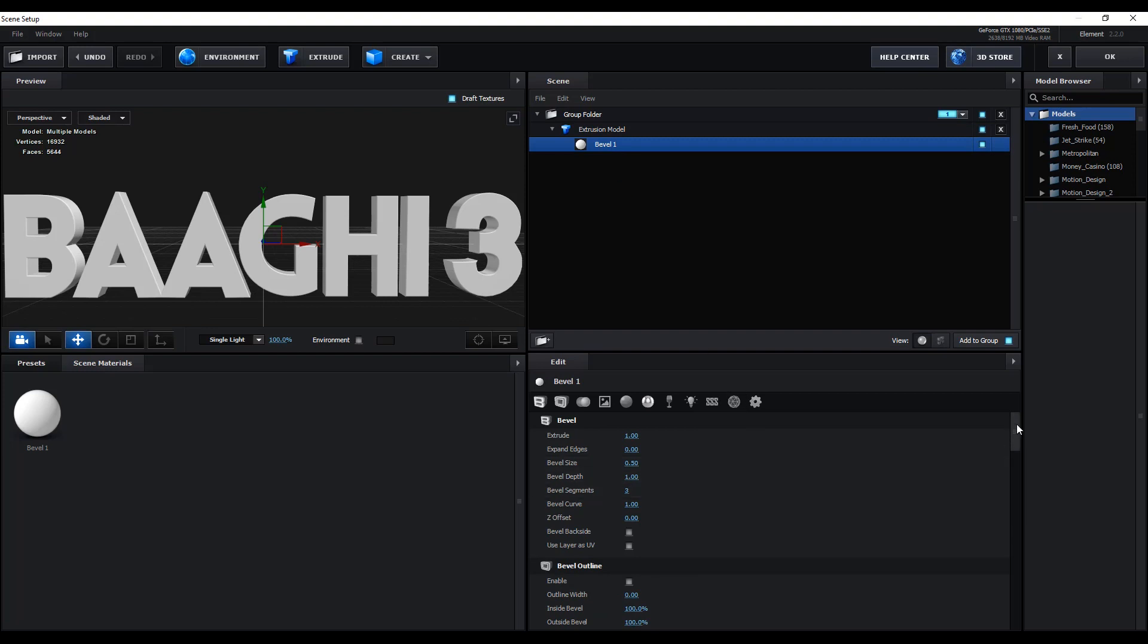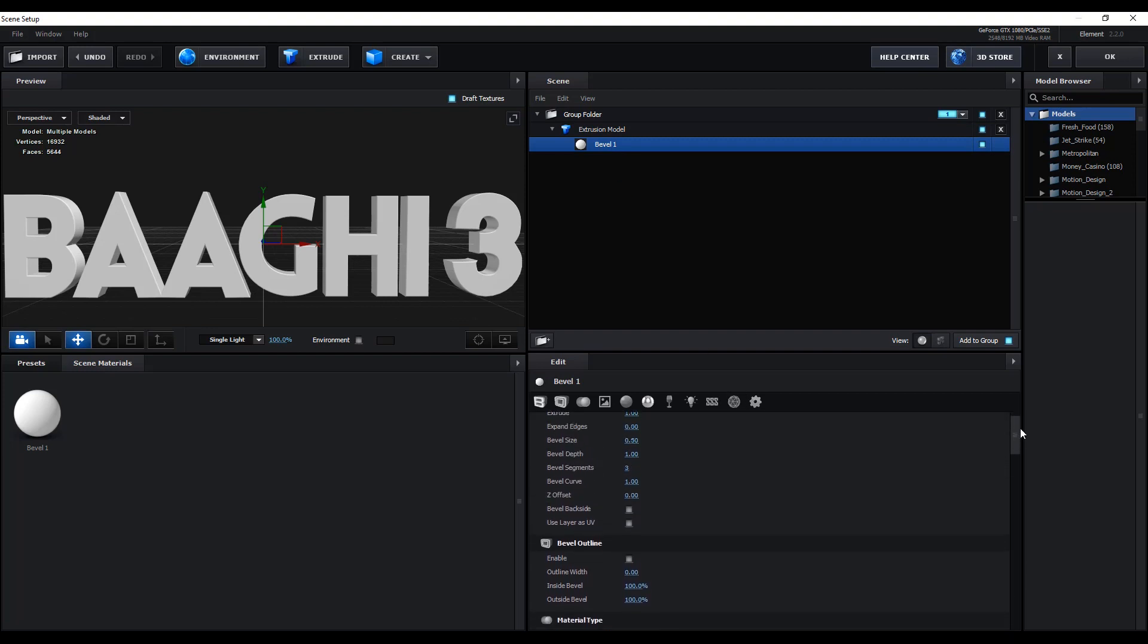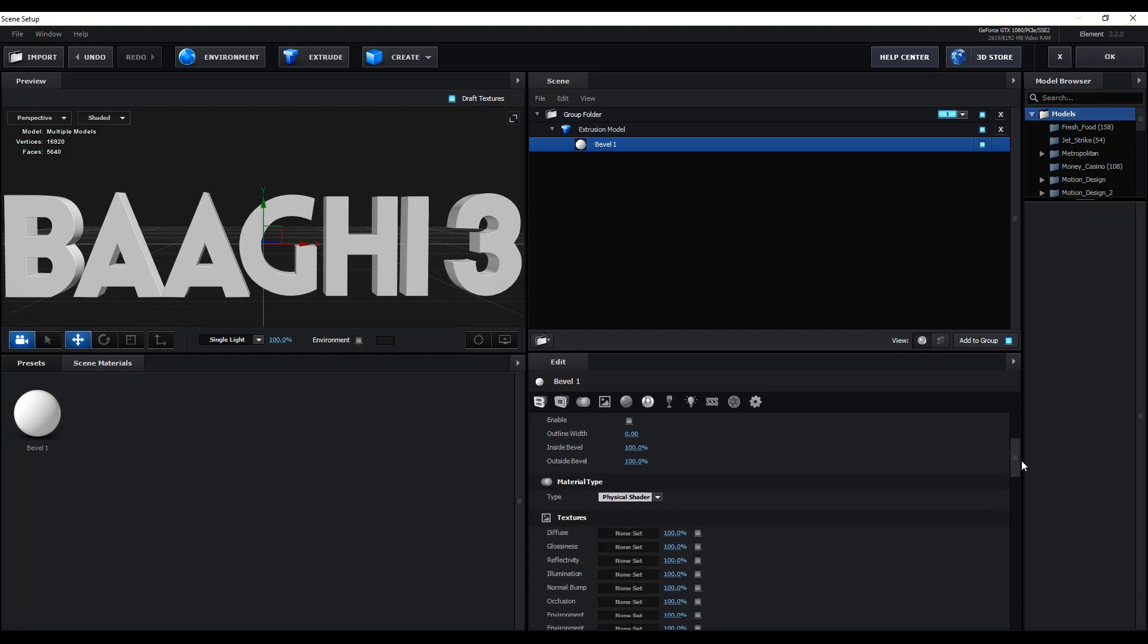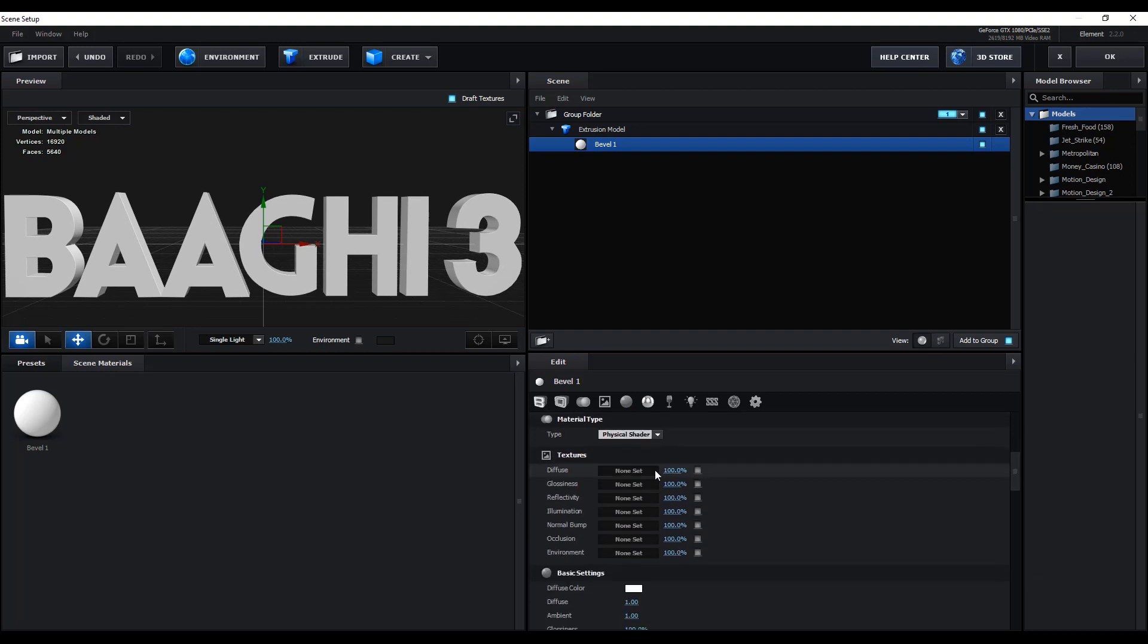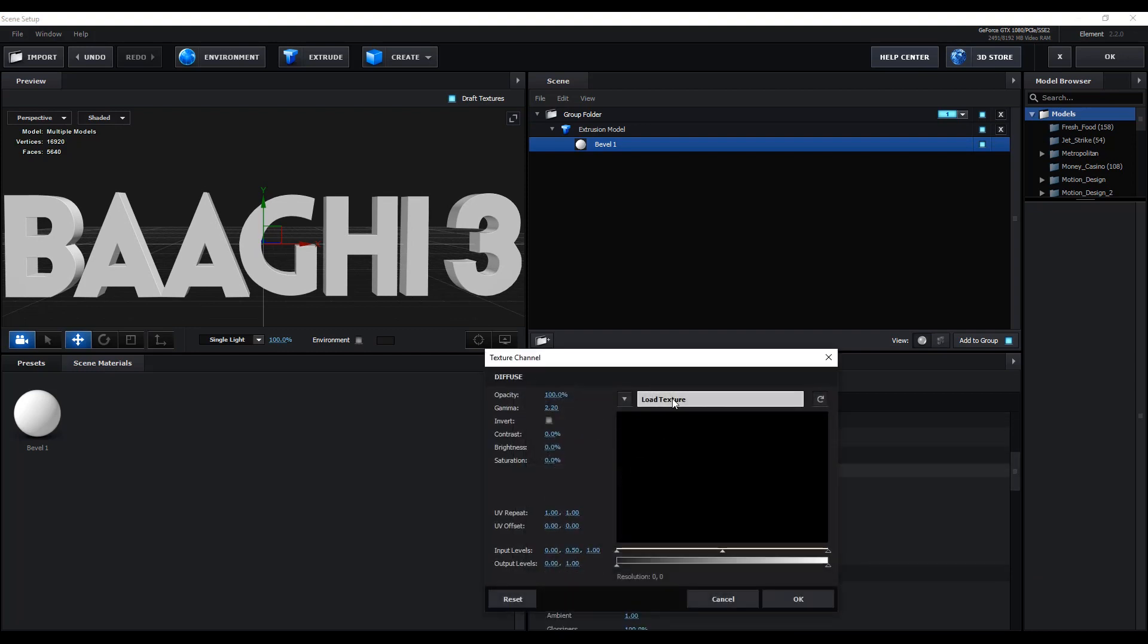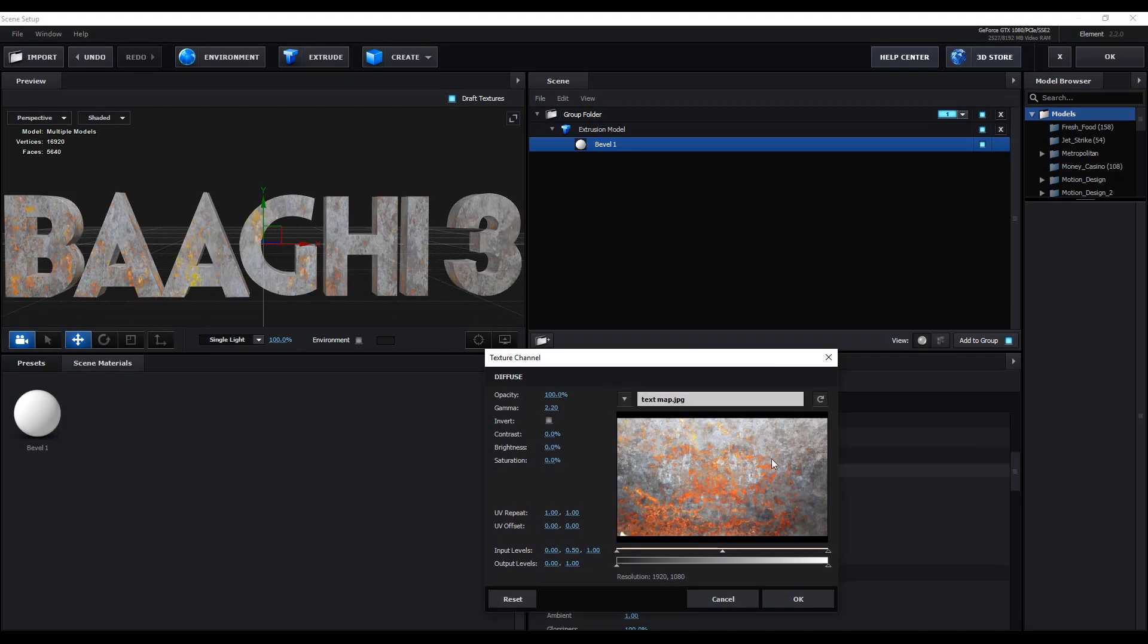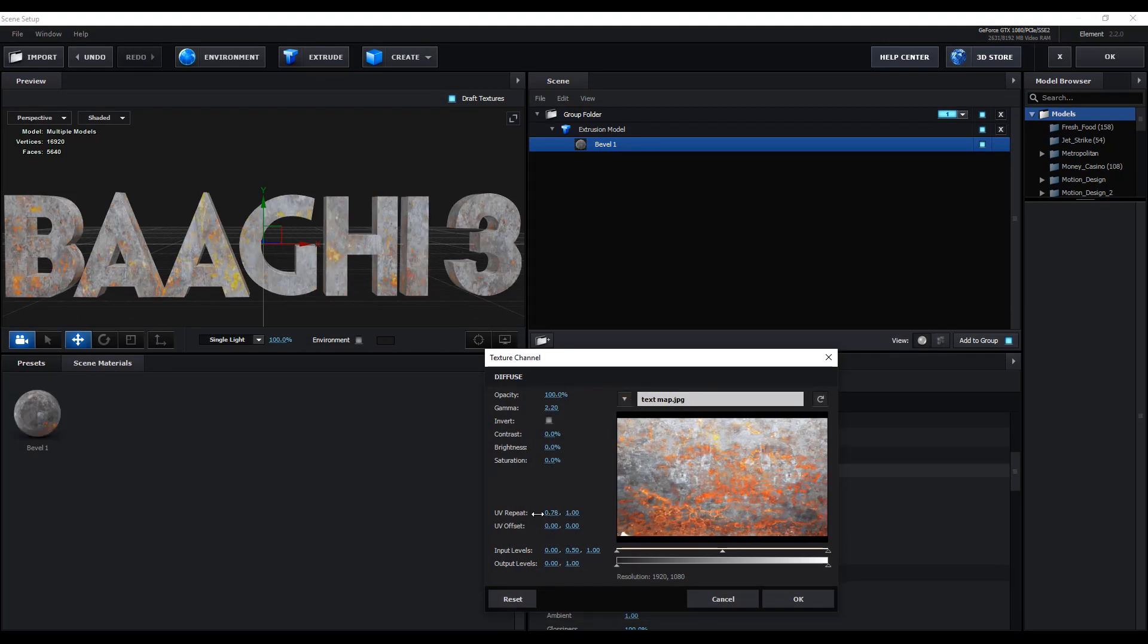Change some bevel values, for example the bevel depth and bevel size. Then apply the rusted texture and change the UV repeat like this.